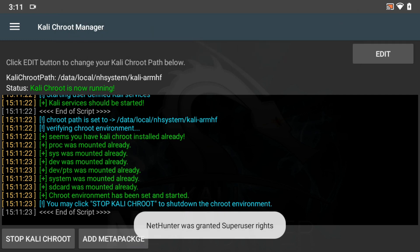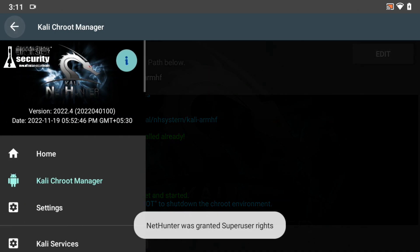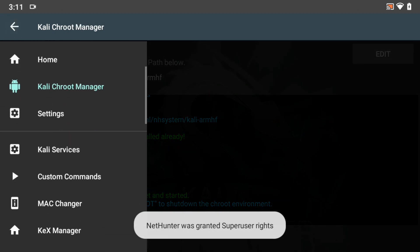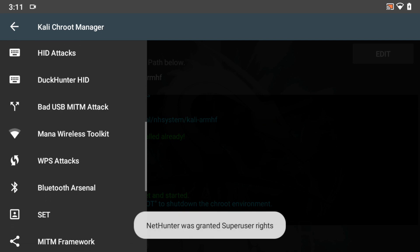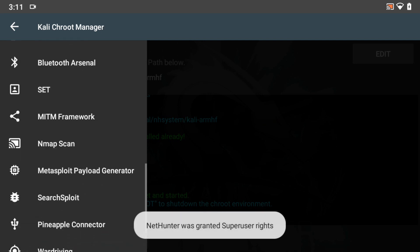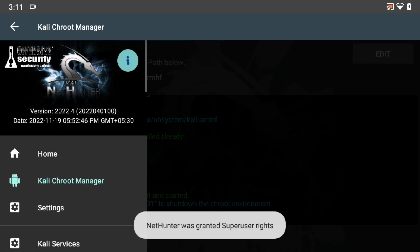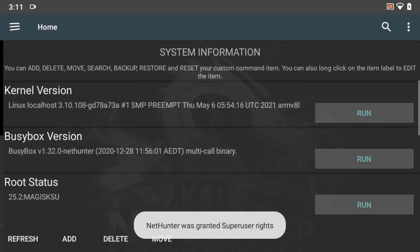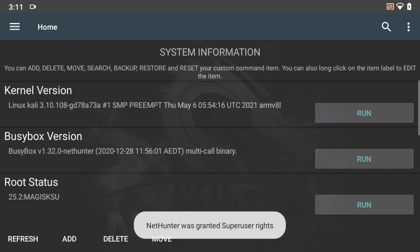When the Kali CHROOT Manager is running, you can use it to manage the Kali Linux CHROOT environment on your Android device. This includes installing and removing tools, configuring settings, and accessing the command-line interface version of Kali Linux.